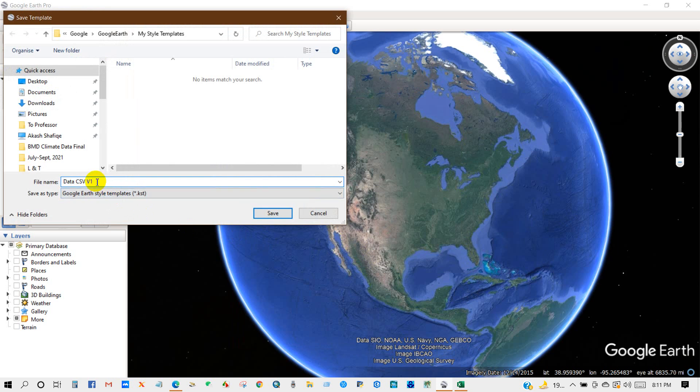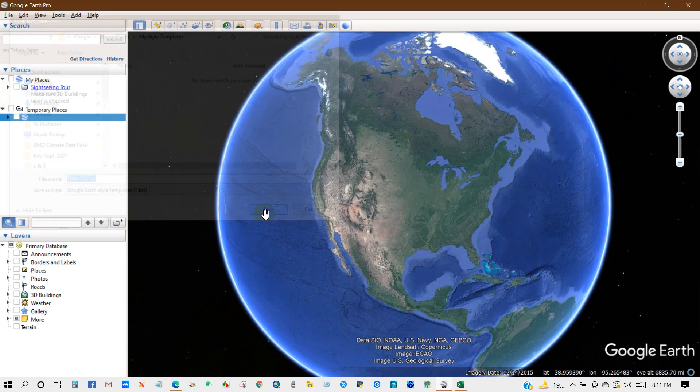We will add style templates. You can save this template and then click Save.